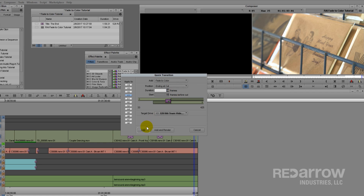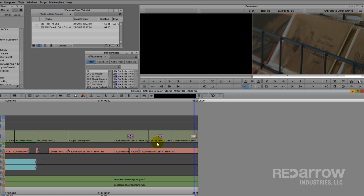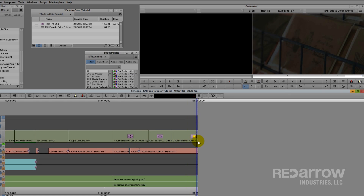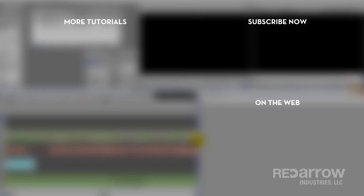And that my friends is how to use Fade to Color properly. If you've got any questions or you'd like us to do other tutorials, just leave a comment below. And if you could, hit that subscribe button. Don't forget to check us out on Facebook at Red Arrow Industries or on our website at RedArrowIndustries.com.